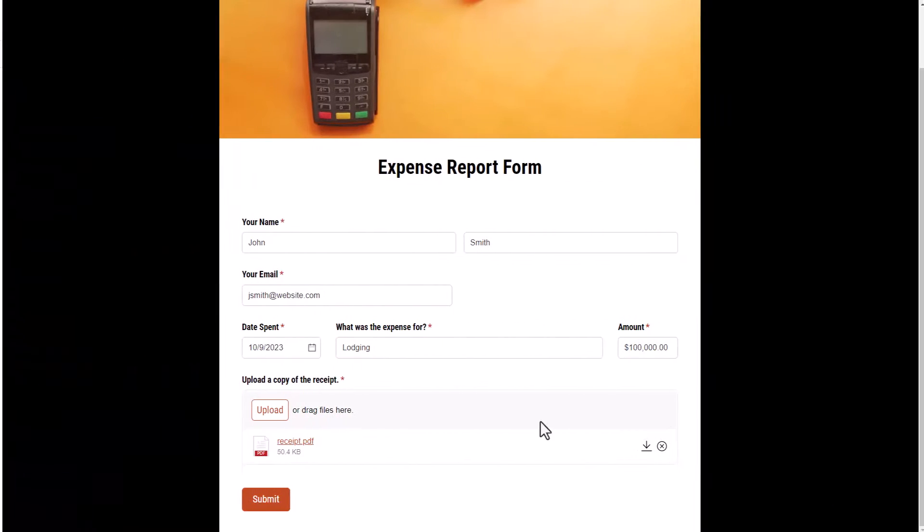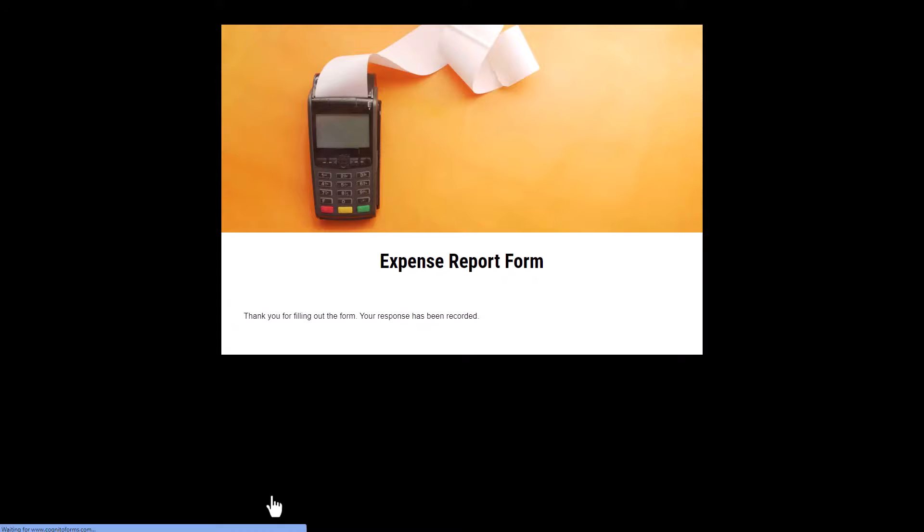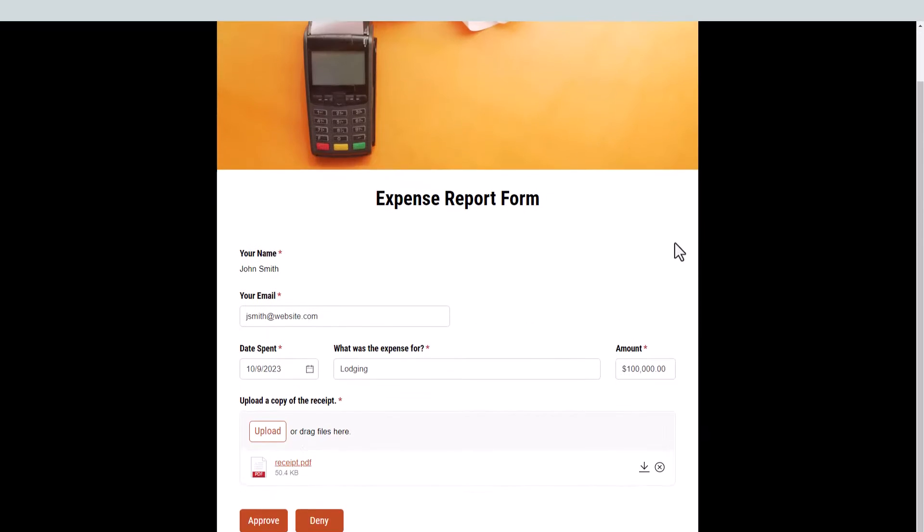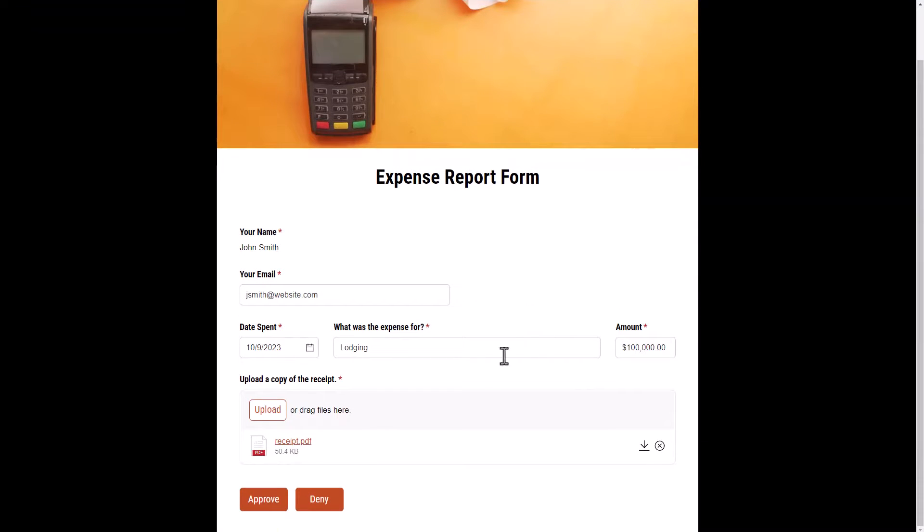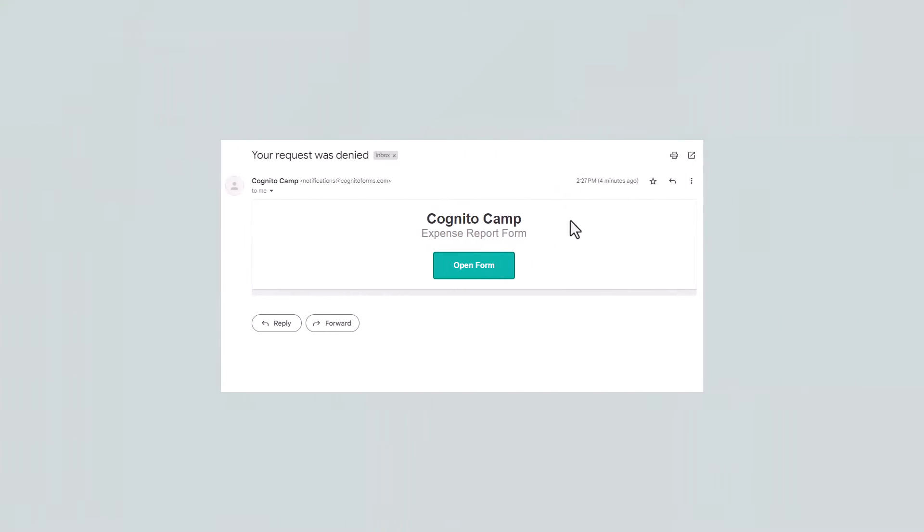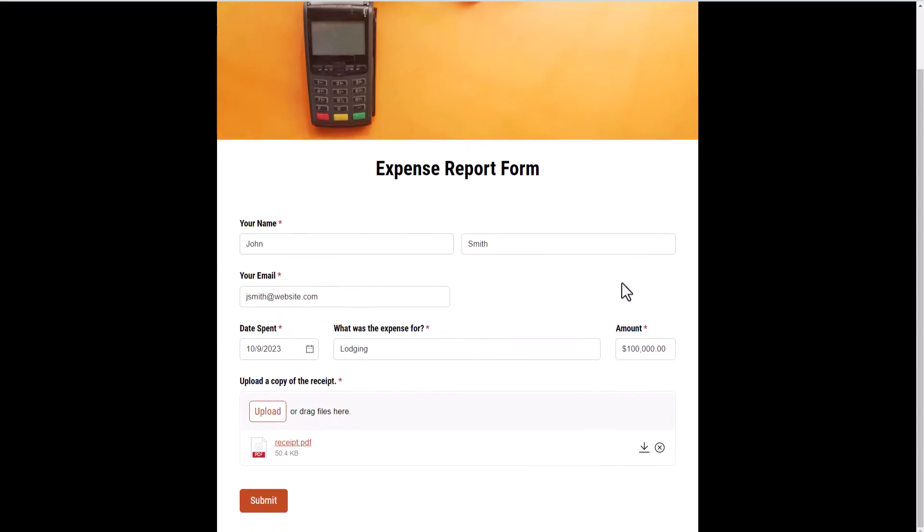Now, when an employee submits a new expense report, the manager will get notified immediately via email. They can then open the included workflow link to review the entry and hit Approve or Deny. If they hit Deny, the employee will receive an email letting them know that their entry was denied, along with a workflow link that allows them to update the entry.